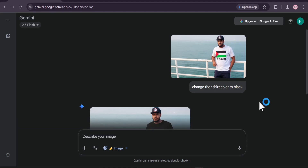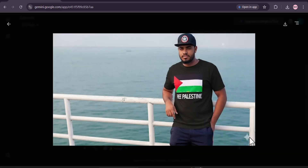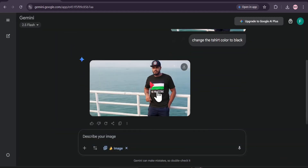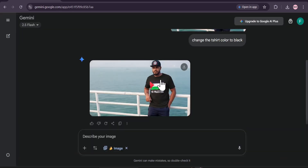Hello everyone, welcome to another AI video. In this video I'm going to show you how you can get rid of the watermark that appears when you try to create an image with Nano Banana. As you can see, there's a watermark of the Gemini AI logo, so whenever you try to edit or create an image in Gemini AI with Nano Banana it gives you this watermark. So how do you create a Nano Banana image without getting the watermark?